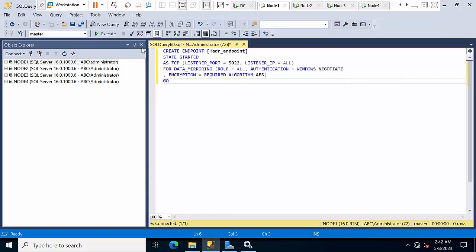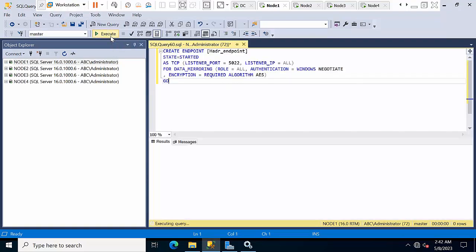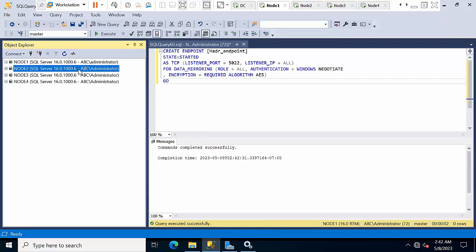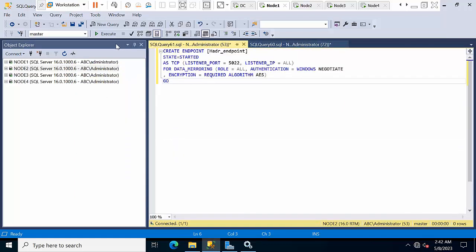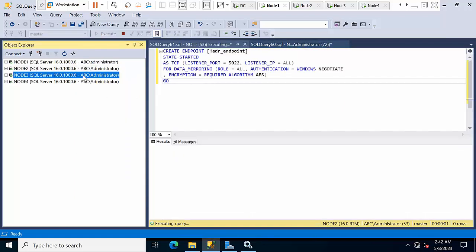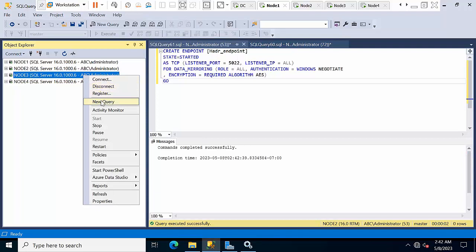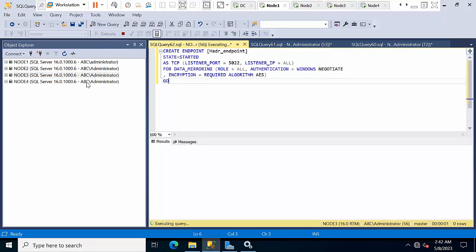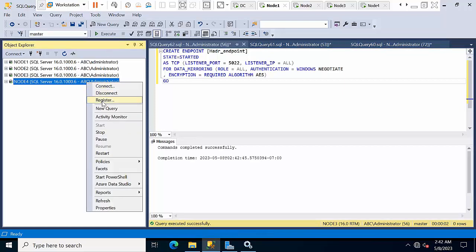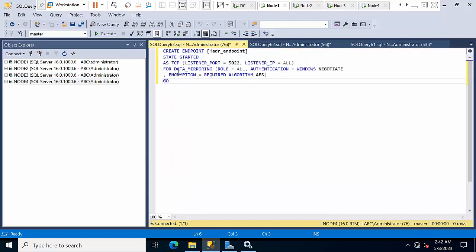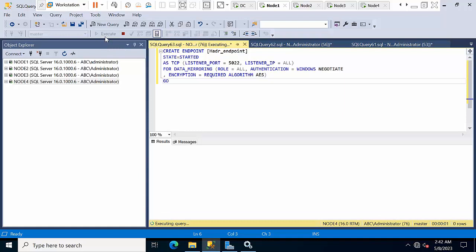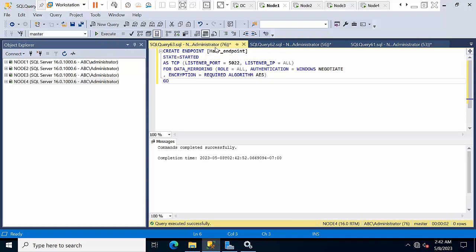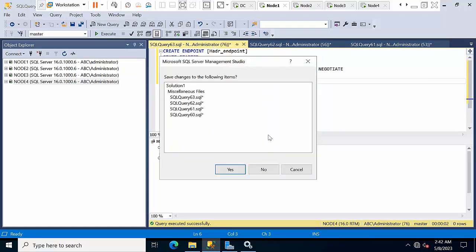Just paste, copy, and execute it. Then go to node 2, open a new query, click execute. Go to node 3, copy and execute it. Then node 4 — paste and execute. The first step, creating endpoints on all nodes, is done.